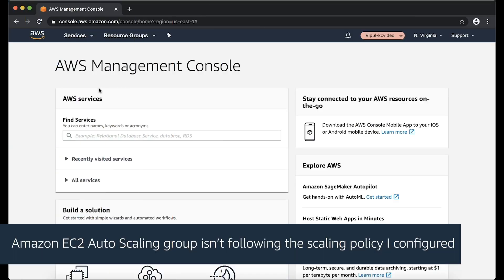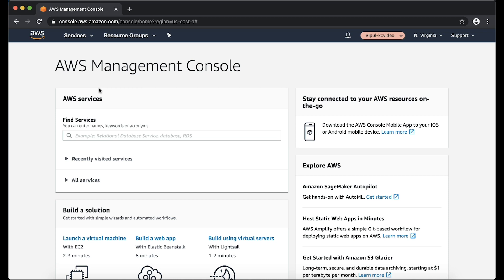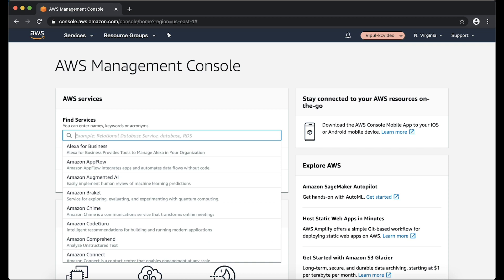Scenario 1: Amazon EC2 auto scaling group isn't following the scaling policy I configured. Check your scaling policies to see whether more than one policy is triggered by an event. If two policies are executed at the same time, then auto scaling follows the policy with the greater impact.